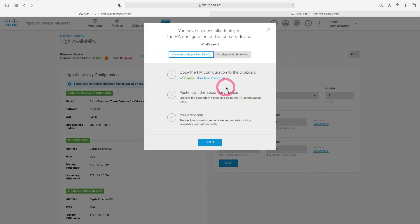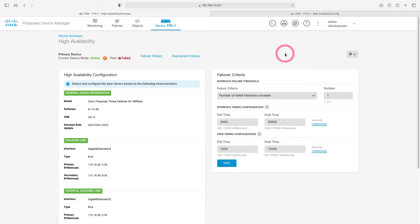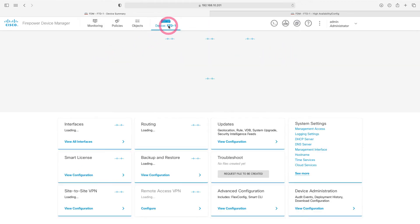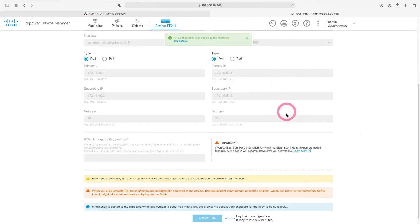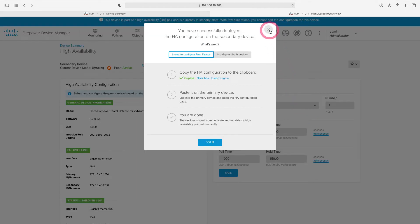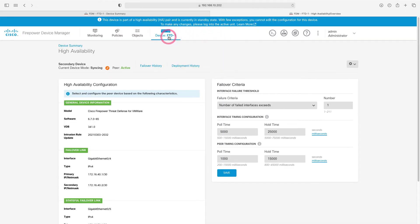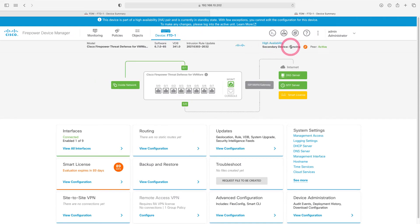I will check our first device. Now our first device is active. When the second device is activated, synchronization will start here. Let's come to the dashboard and go to our second device. Our second device is not active yet, but when it is, synchronization will start and all the settings in our first firewall will be copied to our second firewall. Now our second firewall has been activated. Let's go to the dashboard — you can see that synchronization has started.